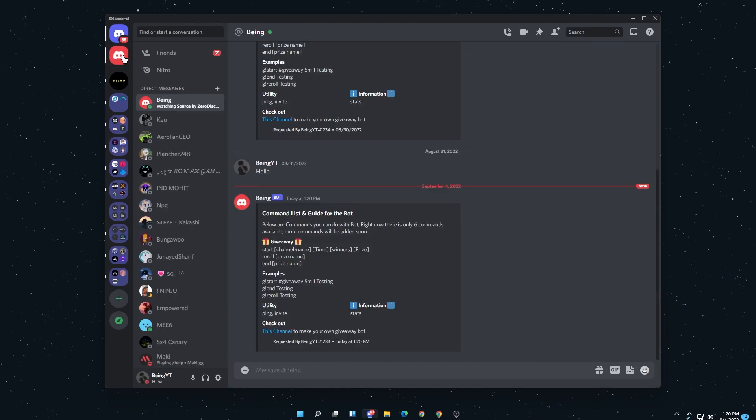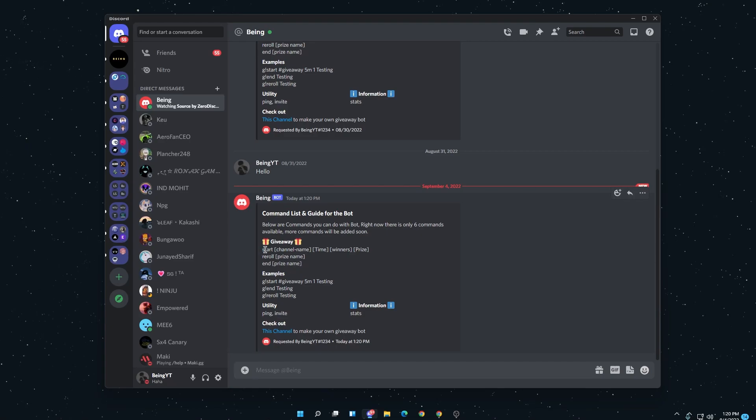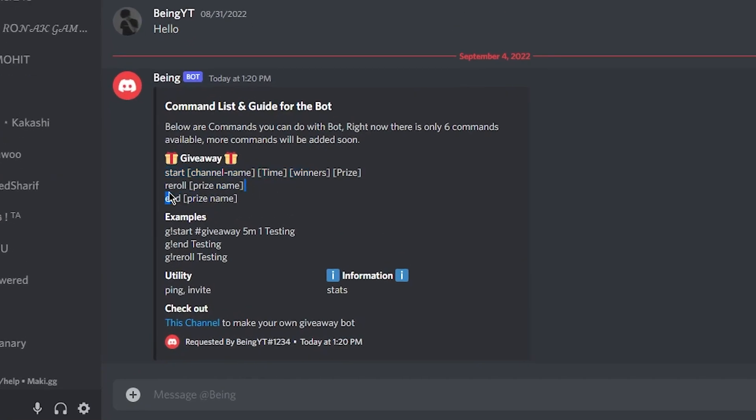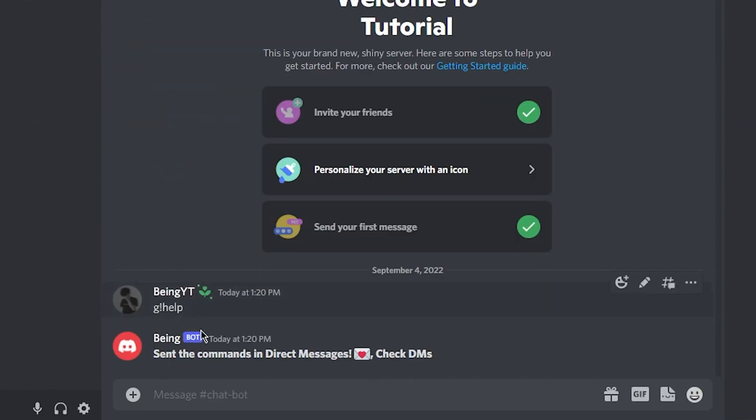By the way, you can also change its prefix, which I'm going to show you later. These are all the giveaway commands which you can use to host a giveaway, reroll, or end a giveaway.